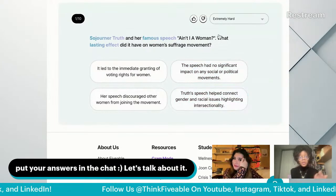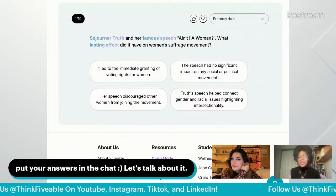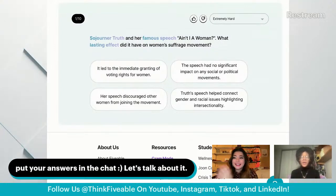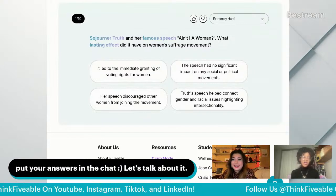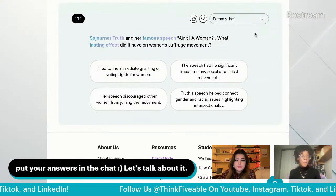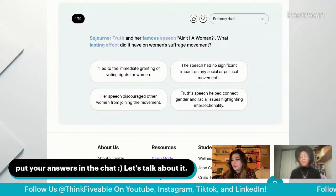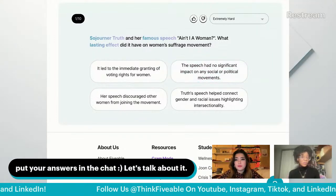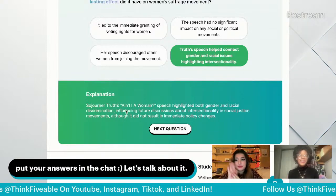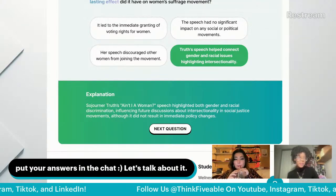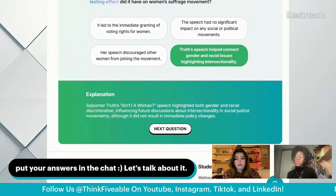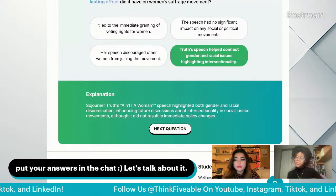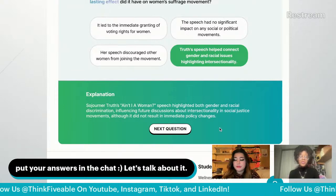Sojourner Truth and her famous speech 'Ain't I a Woman' — what lasting effect did it have on the women's suffrage movement? I love it when history mentions intersectionality, because for a large part of the feminist movement, Black women were not really at the forefront. That's probably due to issues of intersectionality, where race intersected with gender in ways that marginalized Black women even within the movement itself.